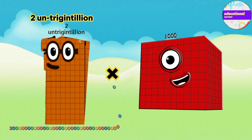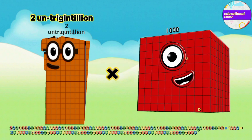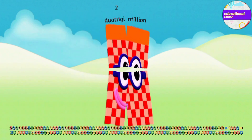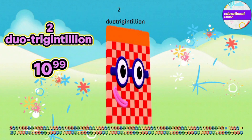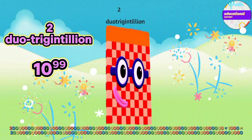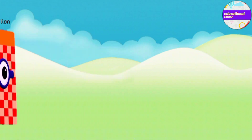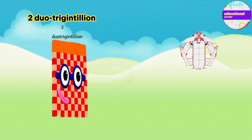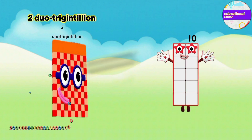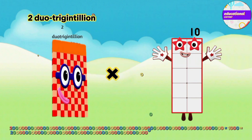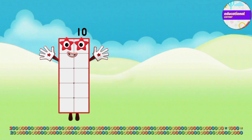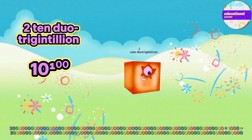Two and regentillion multiply by thousand equals two do your regentillion. Two do your regentillion multiply by ten equals two ten do your regentillion.